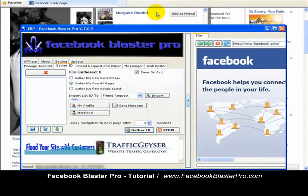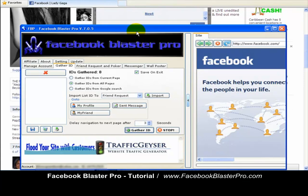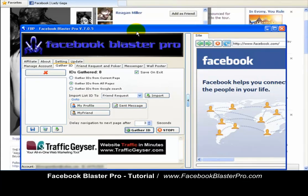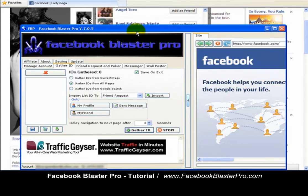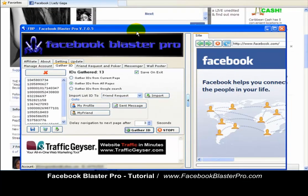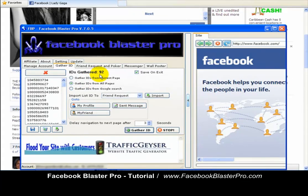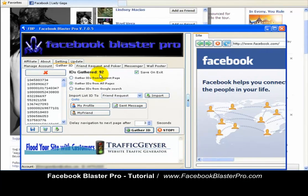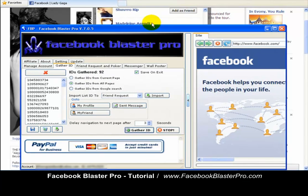It's working in the background, scraping and gathering all of those targeted leads for your business. It works on autopilot — you can leave your computer on, come back, and this software will be working on autopilot. It's that simple. You can see it working in the background, gathering those IDs so that you can promote your event.